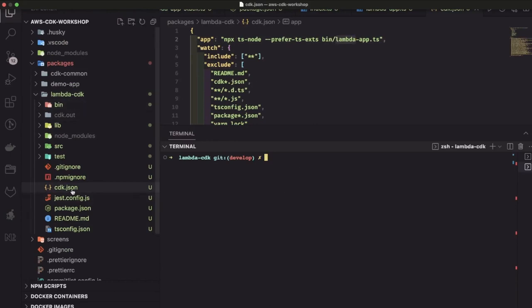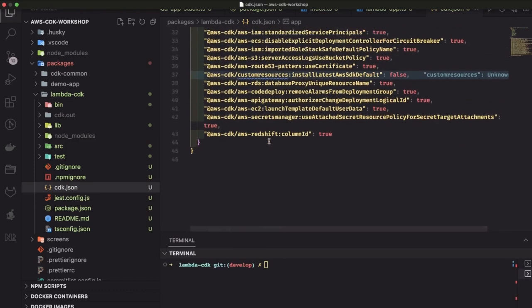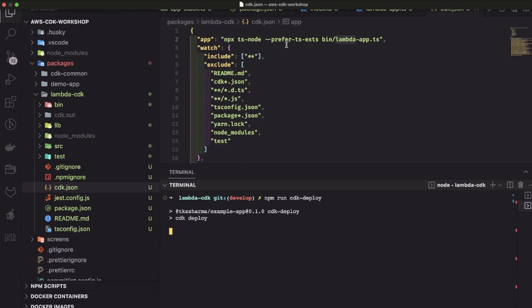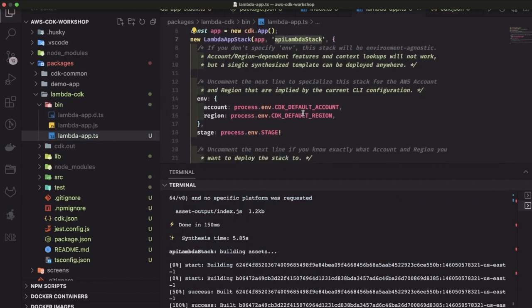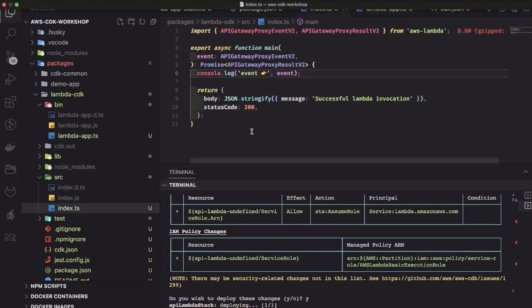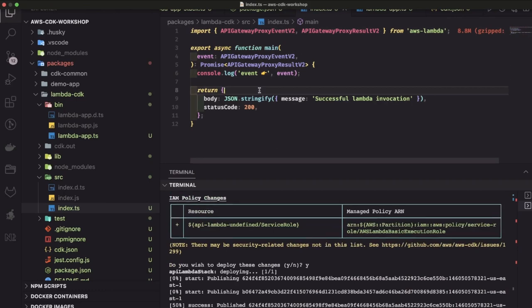In cdk.json you need to specify your root file, which is bin/lambda-app.ts, because that contains the stack name — not your index.ts. Inside bin, make sure it reflects the correct file name: lambda-app.ts. Then you can start running the basic CDK commands: npm run cdk deploy, which uses the npx command. You can see it will be deploying this api-lambda-stack. Make sure you already have AWS credentials configured. You can see it is creating this Lambda — it tells you what new resources are being created, and this is the Lambda function.